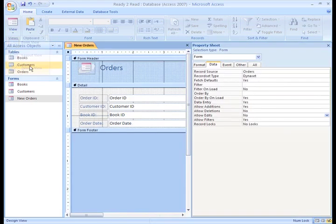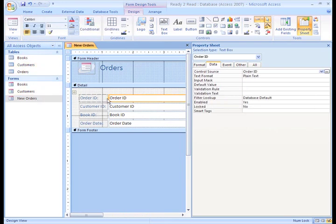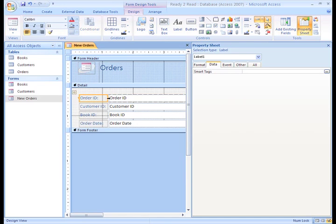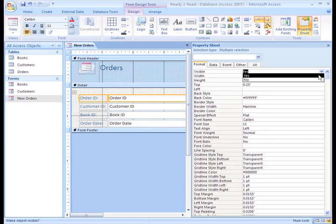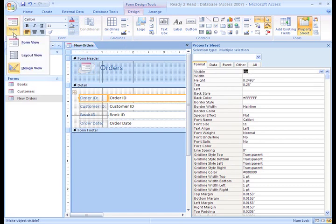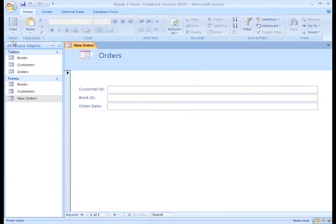To do that, switch to Design View. Highlight the field box and its label. Bring up the property sheet for these boxes if it's not already open. Under the Format tab, select No beside Visible. Now I'll switch back to Form View so you can see that the Order ID field is hidden.